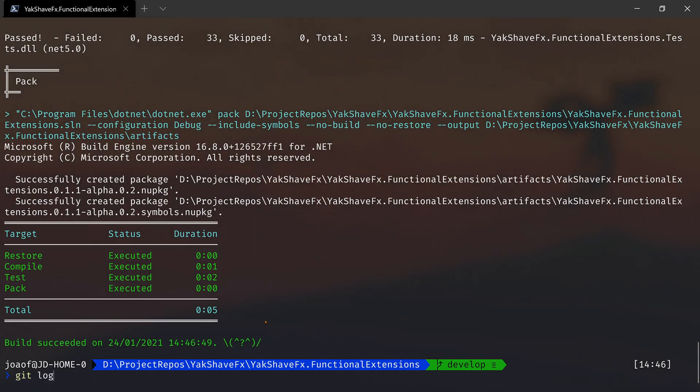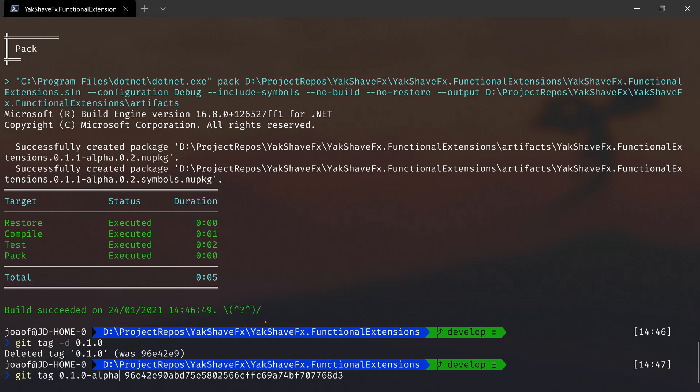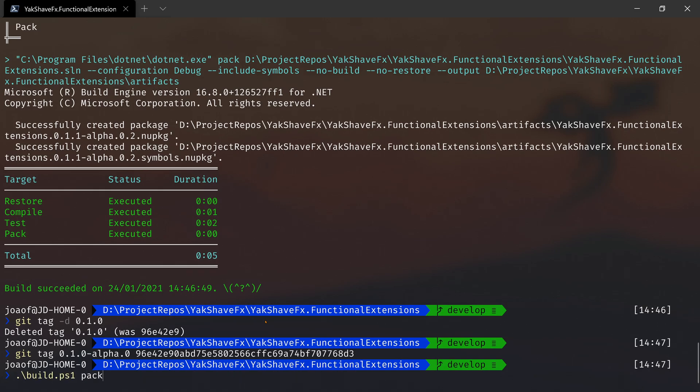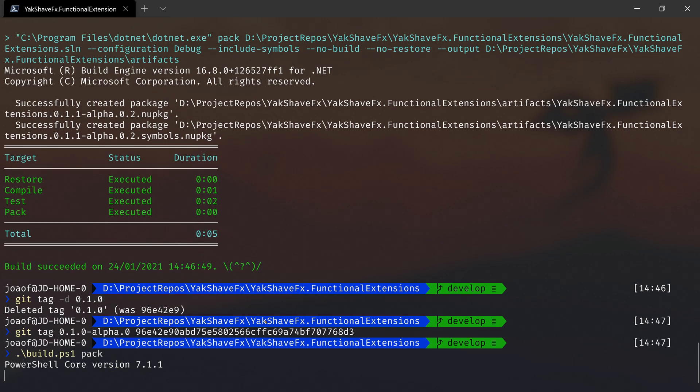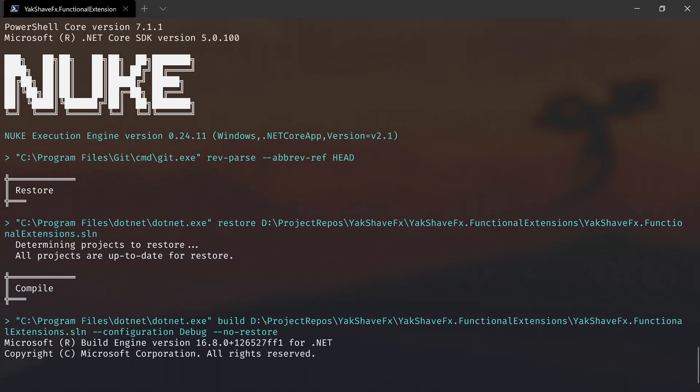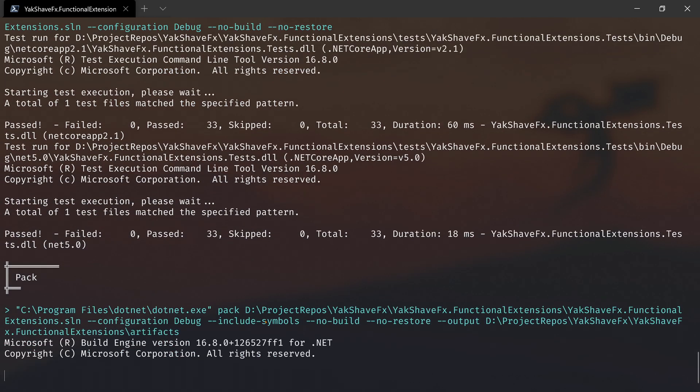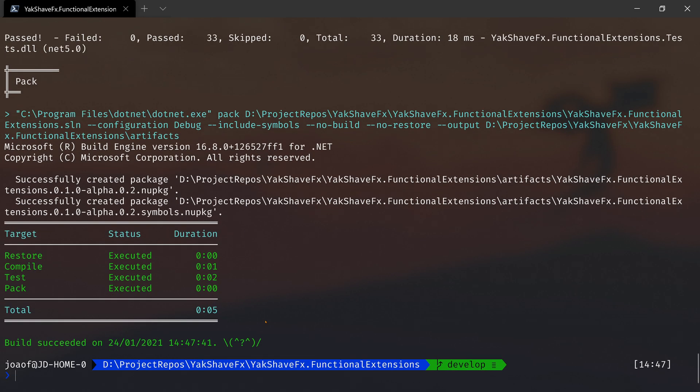Now let's delete that again and let's put the tag again, but instead of 0.1.0, let's put 0.1.0-alpha.0. Now let's build again. Now because it was already a pre-release - it already had the alpha - then it didn't increment the patch. It just added the height.